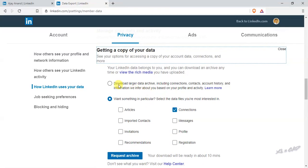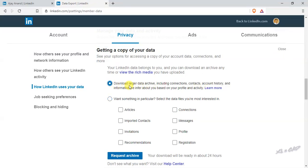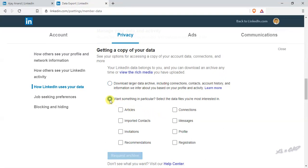To download everything you have on LinkedIn - your connections, contacts, account history, etc. - go for this option. Otherwise, if you want to download something in particular, maybe only the articles, or only the messages or connections, click on this radio button and mark the corresponding checkboxes.